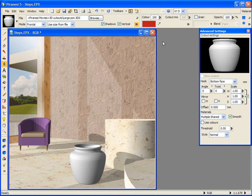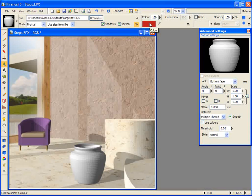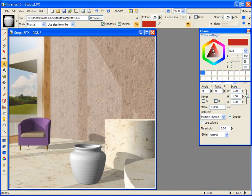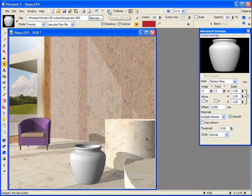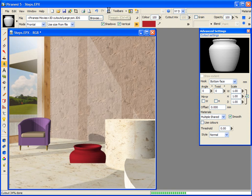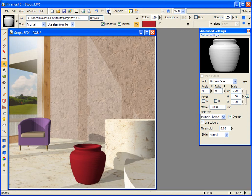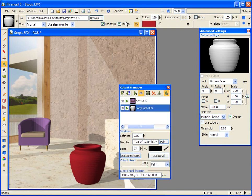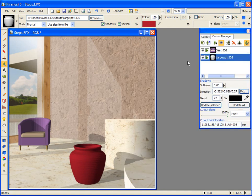I can also change the colour of a floating cutout — reddish terracotta, I think — and reapply to see the effect. Now let's look at some of the options for tweaking 3D cutouts. I'm going to display the Cutout Manager and tidy up my screen by dragging the Cutout Manager and dropping it over the top of the Cutout Settings palette.